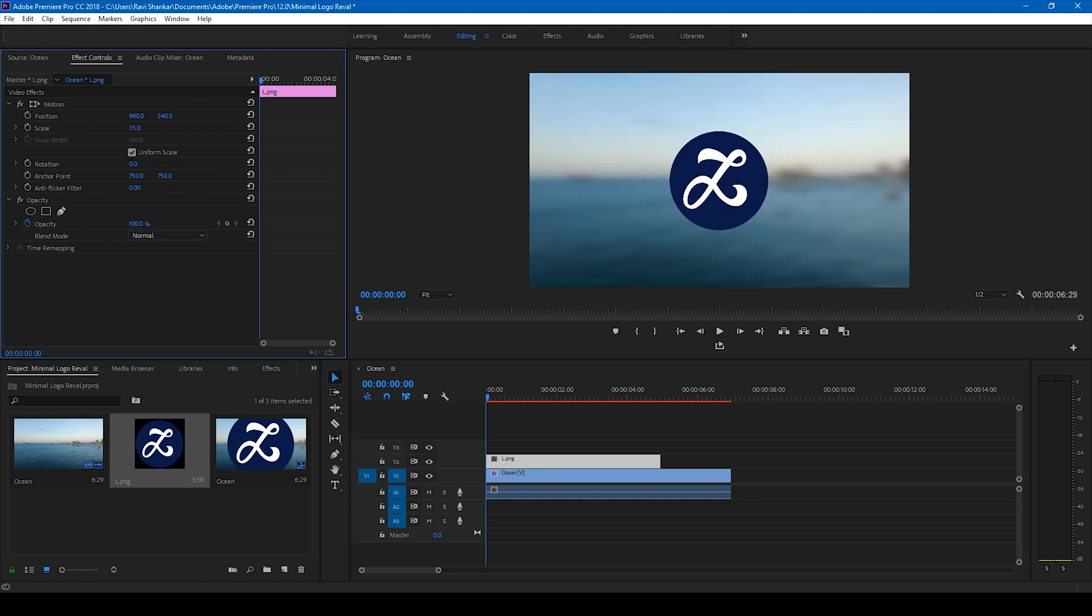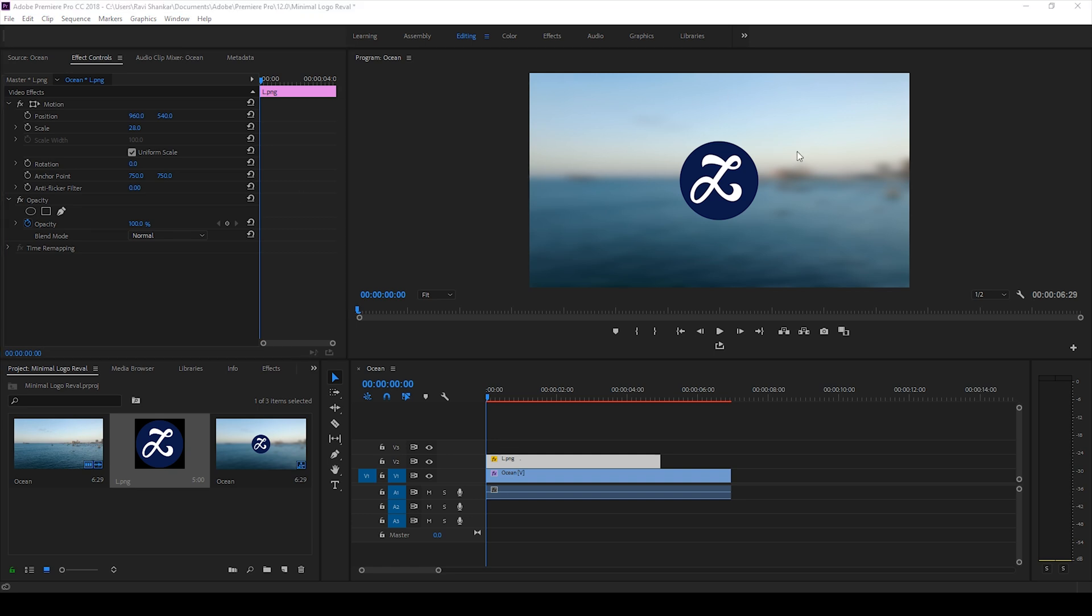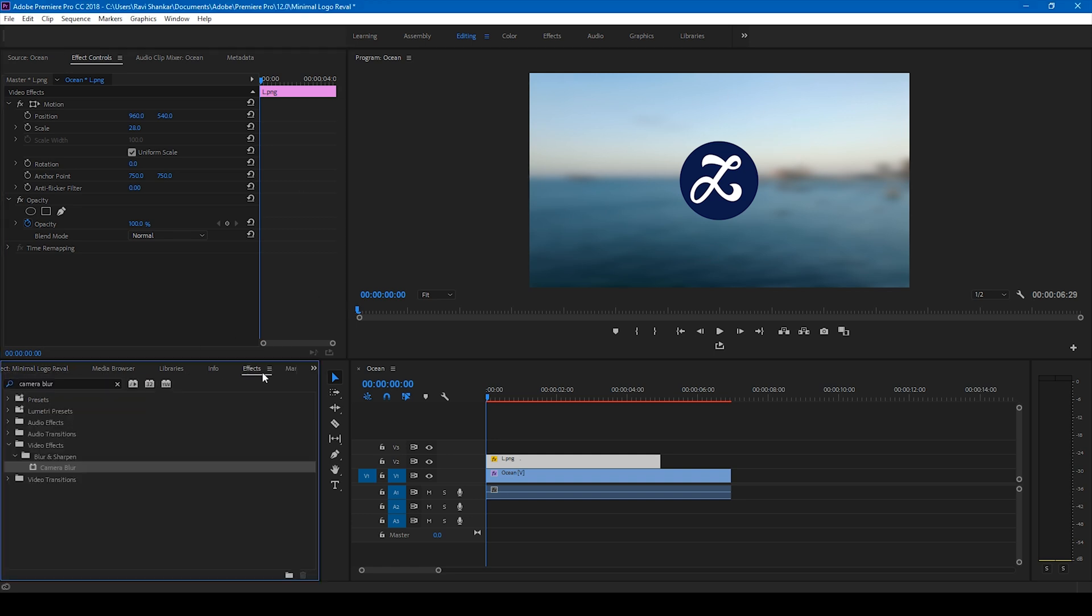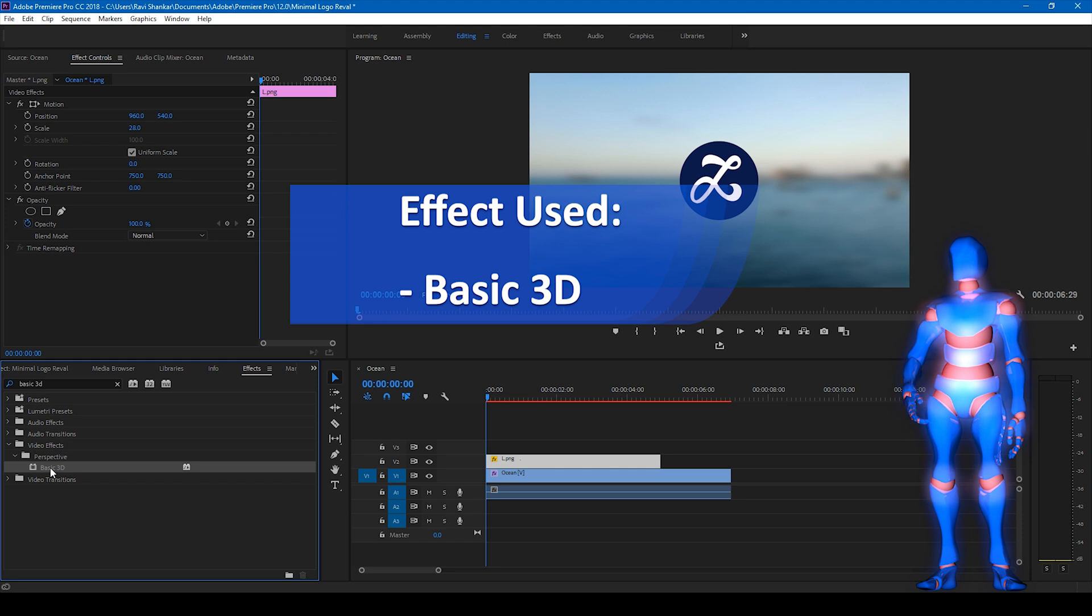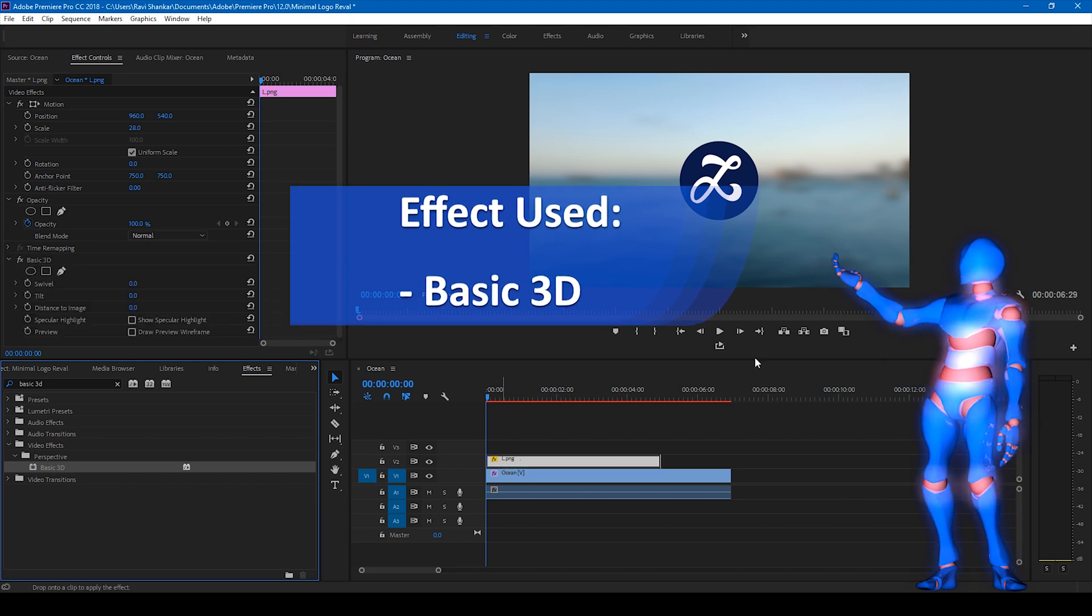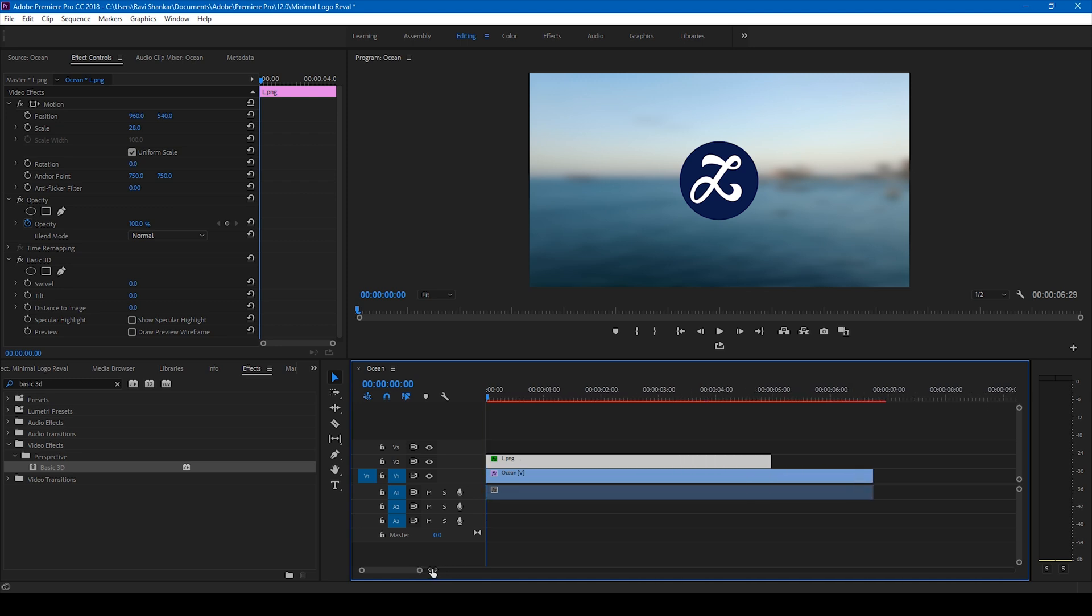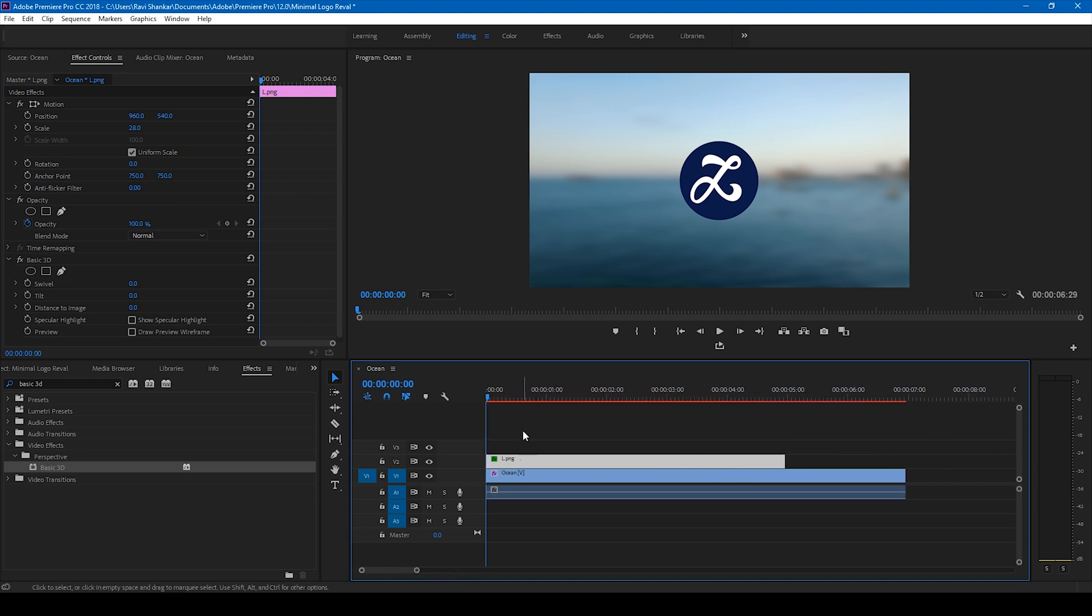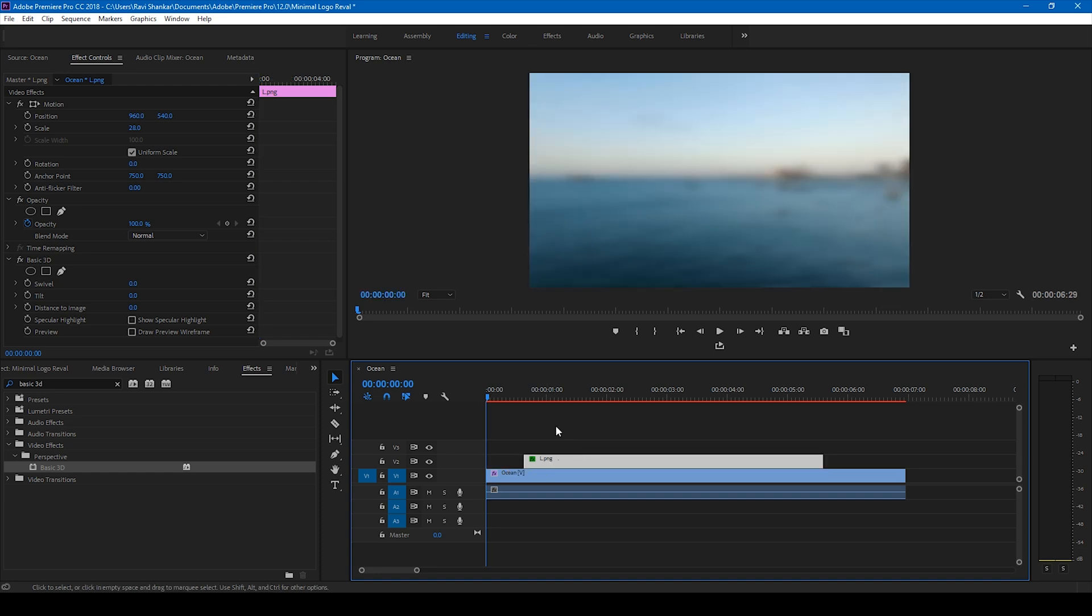So now we'll be animating this logo. To do that, go to the FX panel and type in basic 3D and drag this basic 3D effect onto your logo just like this. Let us make sure that the logo appears after one second, I'll move it just like this.